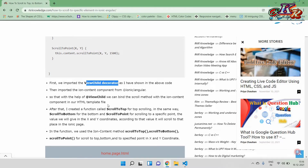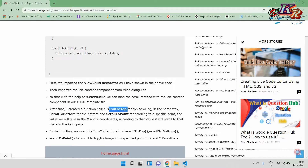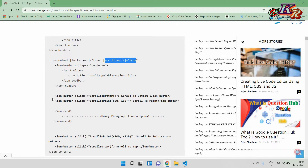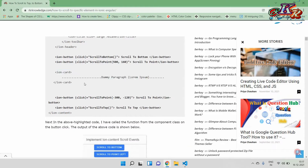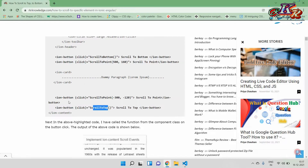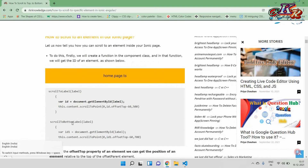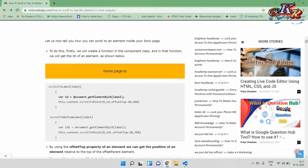First, we have the ViewChild decorator. We use ViewChild to bind the scroll method with the Ion Content component. After that, we have created functions: scroll to top, scroll to bottom, and scroll to point. We have also created two buttons - one for scroll to bottom and one for scroll to point. We also have a dummy paragraph to demonstrate scrolling, where we scroll to point and scroll to top.